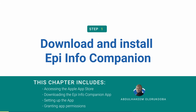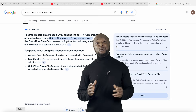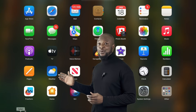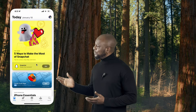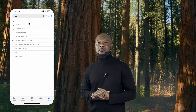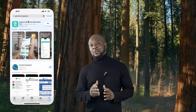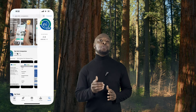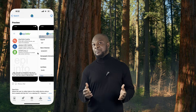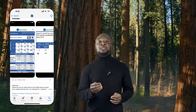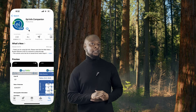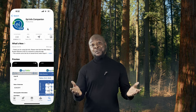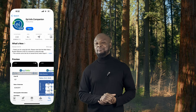1. Downloading the Epi Info app. First, go to the Apple App Store and search for Epi Info Companion. Download the application. Once the app is installed, open it and follow the on-screen instructions to complete the setup. You may need to grant the necessary permissions for the app to function correctly. And now you have a very powerful tool on your mobile.